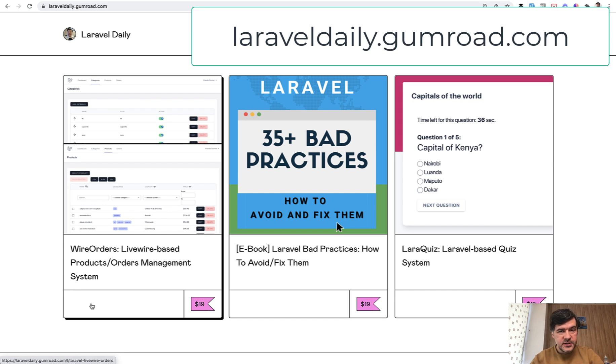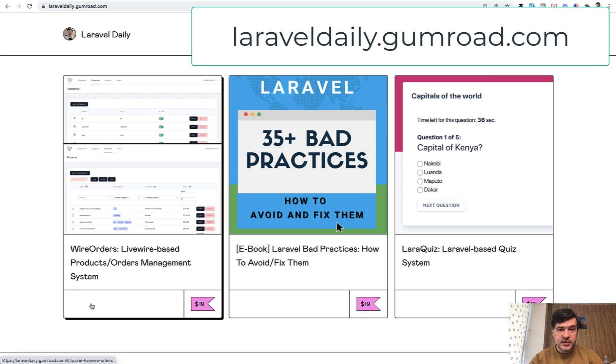In this video you will see an overview of the system, and if you want to purchase that, the direct link will be in the description below. Now, what's inside Wire Orders?